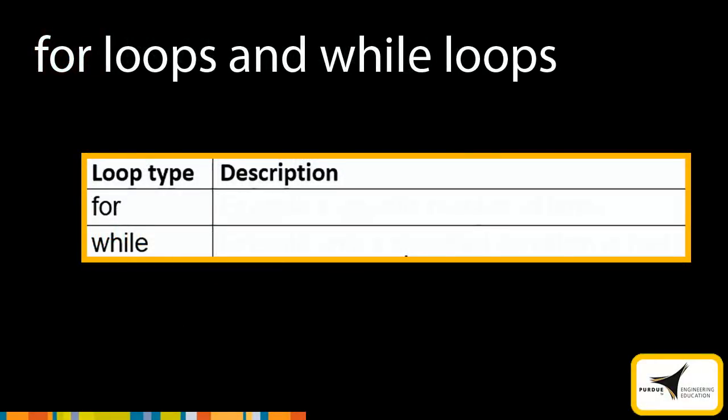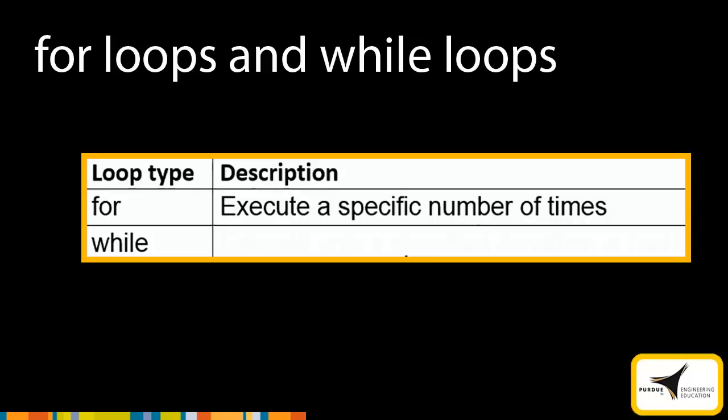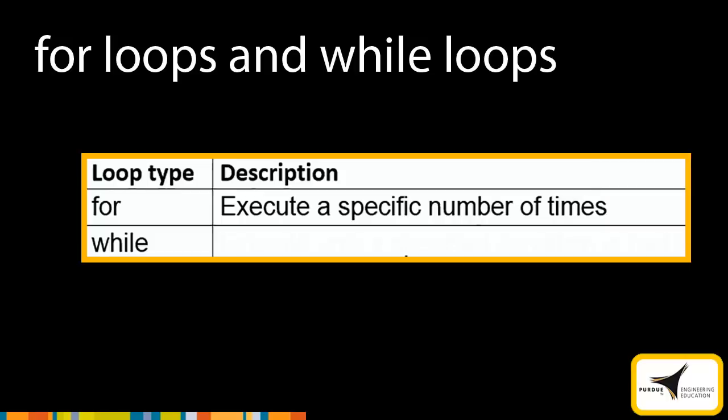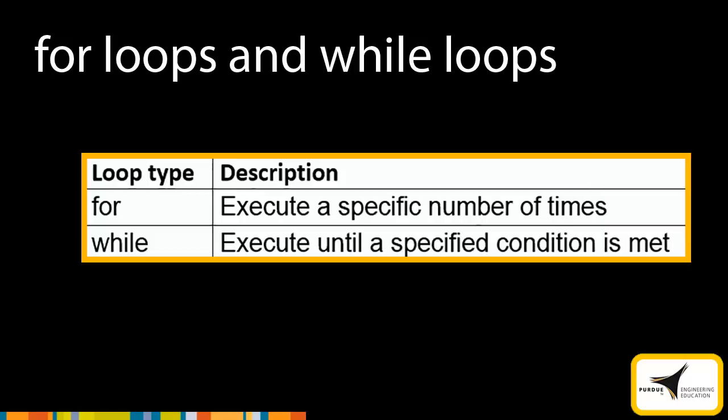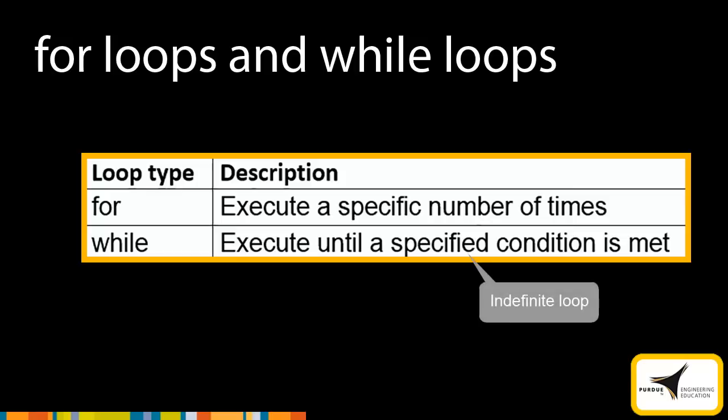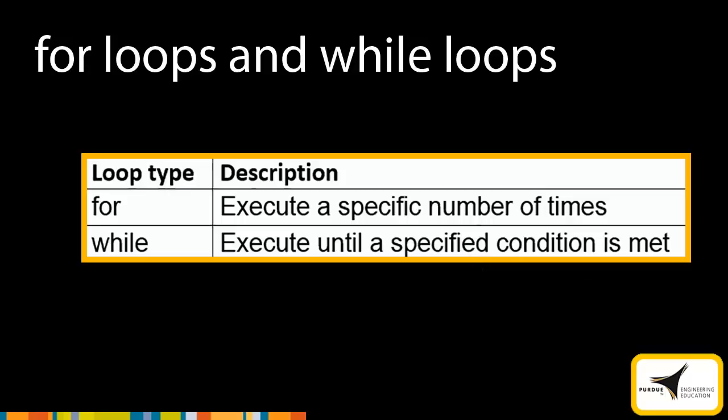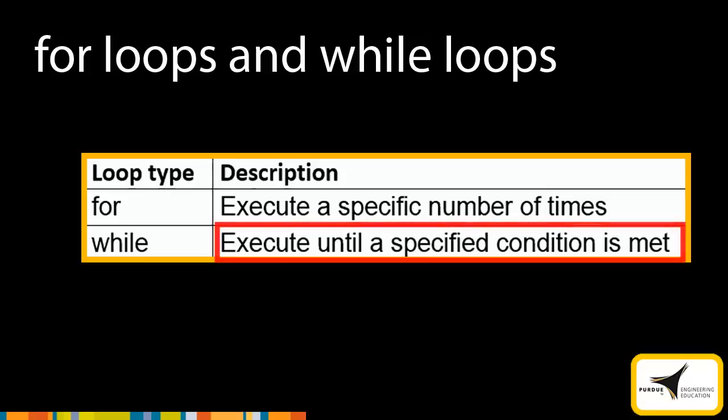MATLAB has two types of loops, for loops and while loops. For loops execute a specific number of times. This type of loop is known as a definite loop, because the number of iterations is known. While loops are loops that execute until a specified condition is met. This type of loop is known as an indefinite loop, because the number of iterations is not known. This module focuses on while loops.